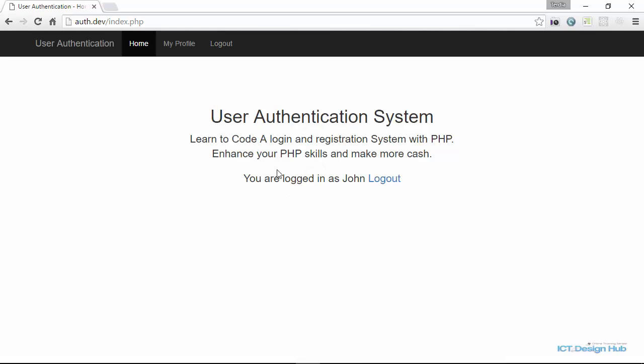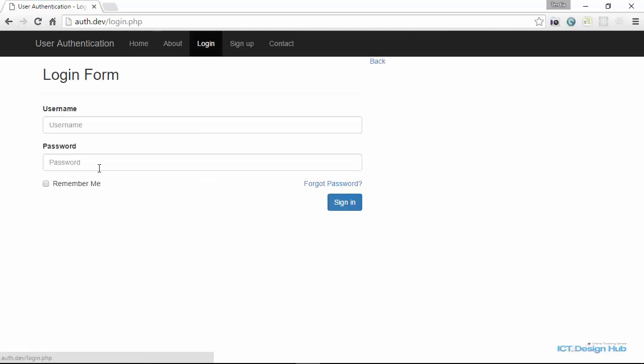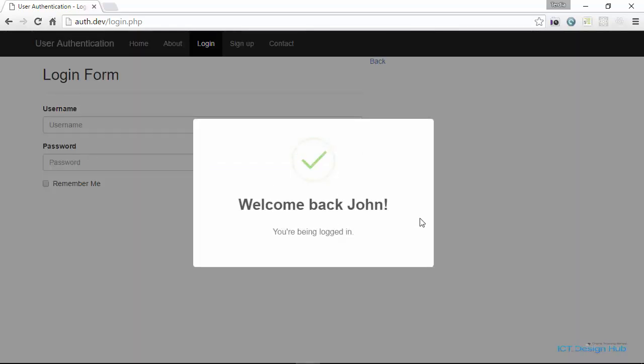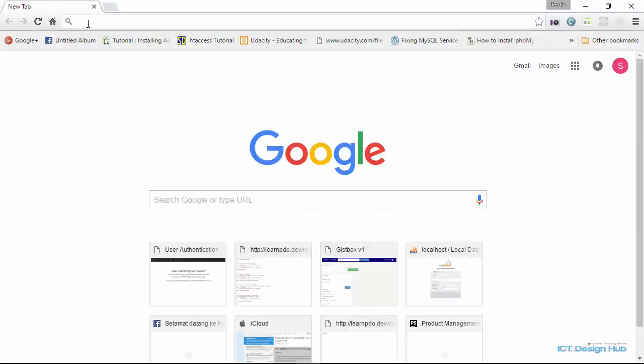So another cool functionality that is included in this system is the ability to remember the user's login information. So let's log out again and go to login form. Here you can see that we have the remember me checkbox. So when the user checks that box during the login process, we're going to log the user in and then if the user closes the browser and attempts to login again, we're going to log them in automatically without asking them for their logon information.